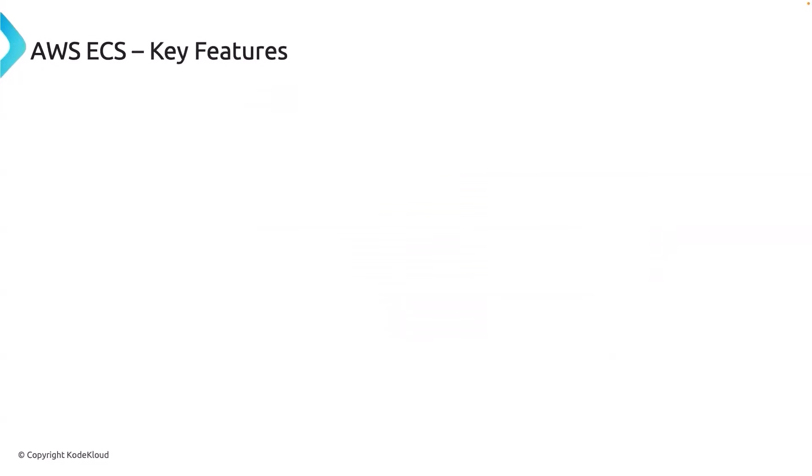Let us now consider some key features of AWS ECS. It has very good integrations with other AWS services like CodeBuild, CodePipeline, AWS Secret Manager, etc. We will be practically seeing and interacting with these applications when deploying our container in ECS.